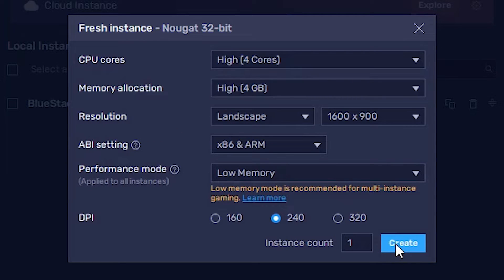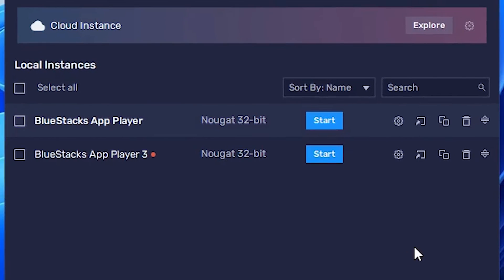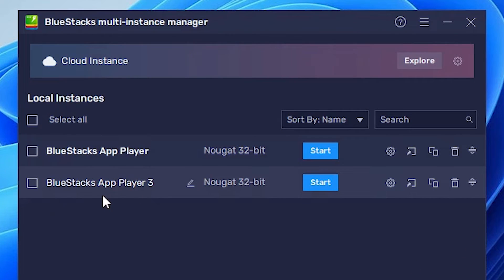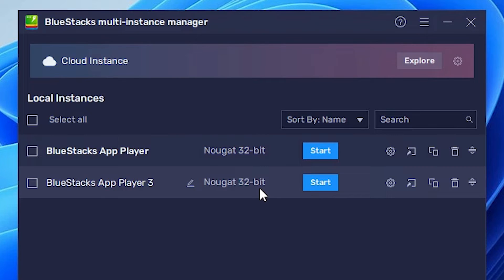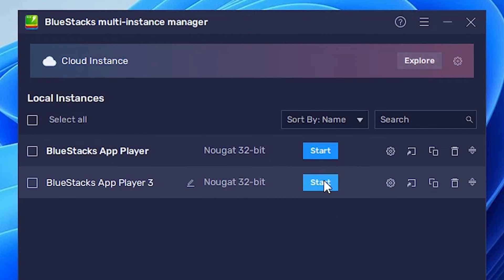As soon as I click Create, my BlueStacks 5 Nougat 32-bit is created. In your case, if you haven't already installed 32-bit, it will download 32-bit Nougat from BlueStacks 5, and it takes some time, so be patient and wait for some minutes. Just click Start.